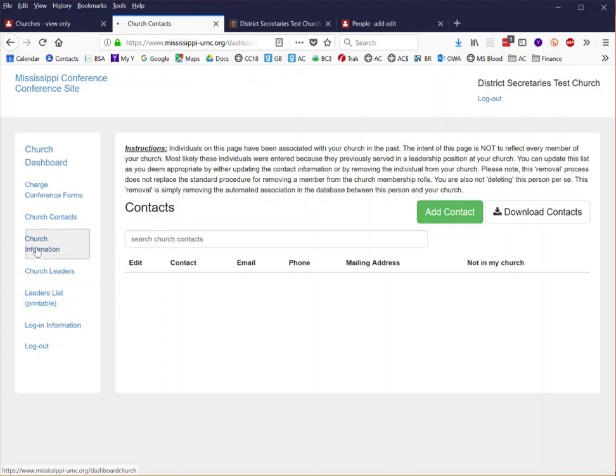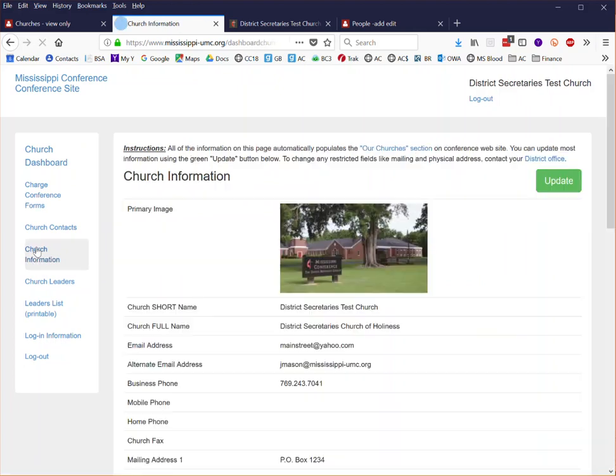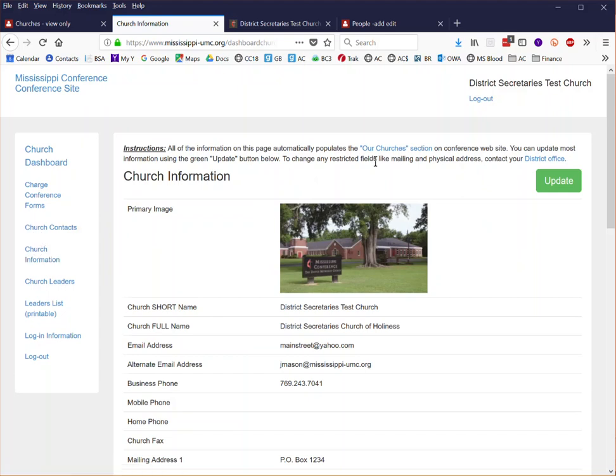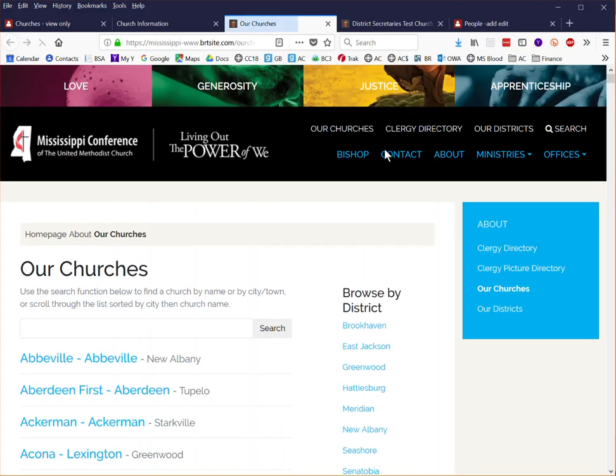The church information is a very helpful component because this is where you can update all of the information that is found on the Our Churches section of the conference website. When you click on this link it'll take you to our home page where you will see the church information.